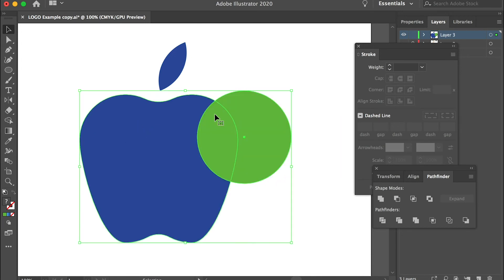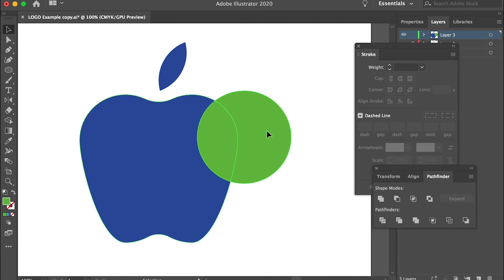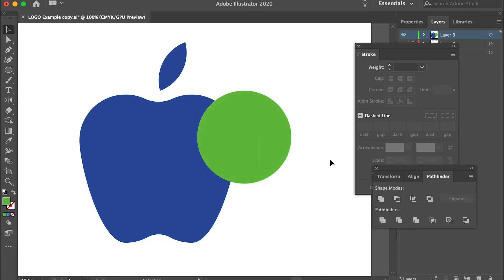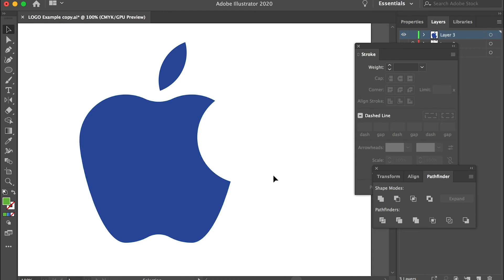And we'll cut through here. So select both of them and use the Pathfinder tool, divide. And then right-click and ungroup. And delete this one and delete that one. So this is the apple icon.